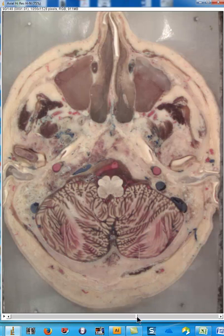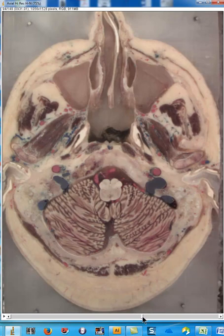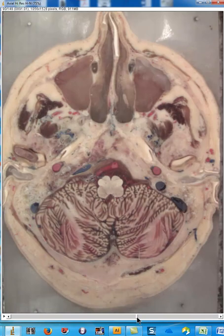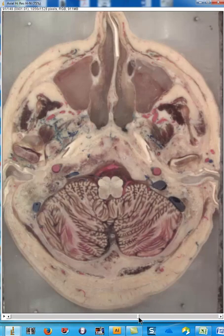Somewhere within the medulla, you have the decussation — that's where the fibers of the corticospinal tract cross. The fibers that started off on the right cross to the left, and the fibers that started on the left cross to the right.